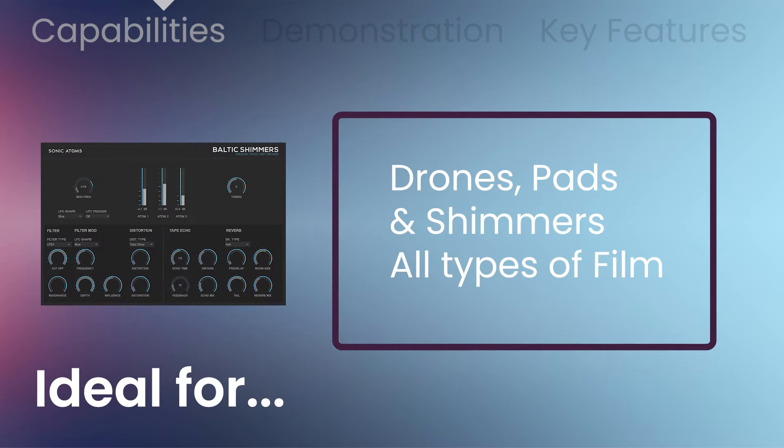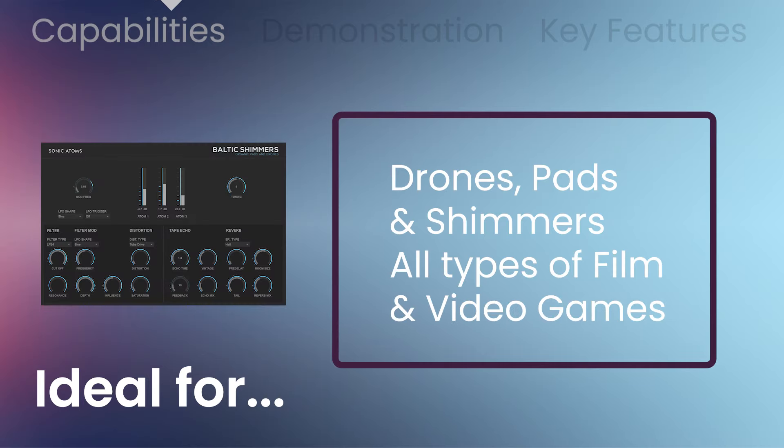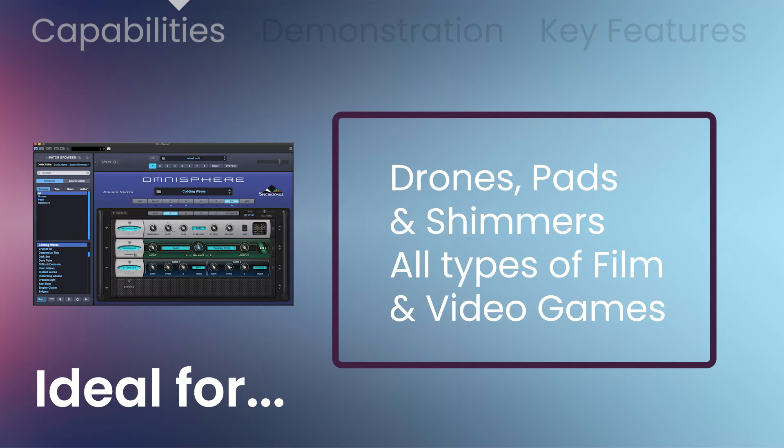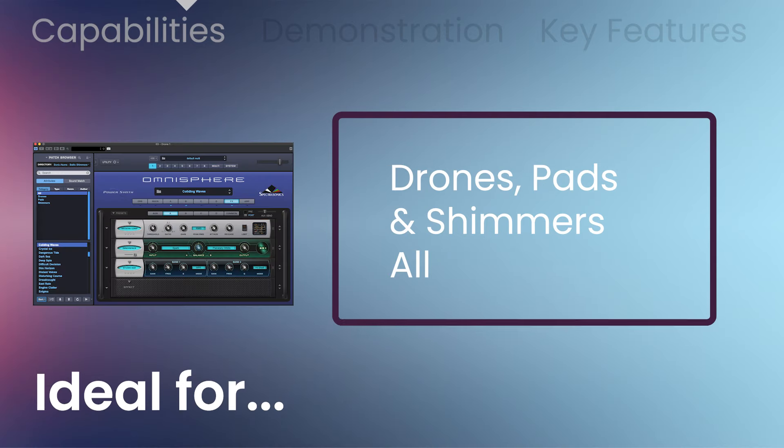Baltic Shimmers is perfect for drones, pads and shimmers, and all types of film, video and game scoring projects.